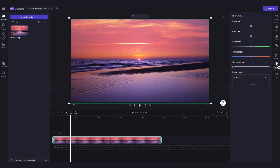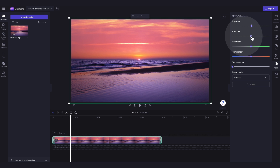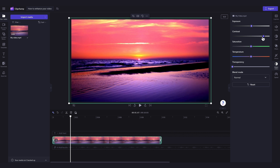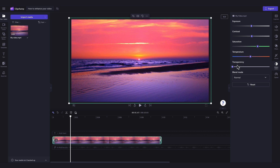Now inside the Adjust Colors tab, by simply dragging the corresponding slider you can do the following to enhance your video: you can turn up or down the exposure making it either brighter or darker, adjust the contrast making it either brighter or darker, add or remove saturation and change the color intensity, increase or decrease the temperature and therefore the warm or cool tone of your video, and lastly you can adjust the video's transparency.